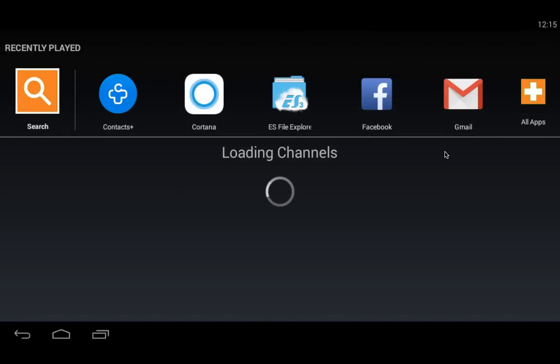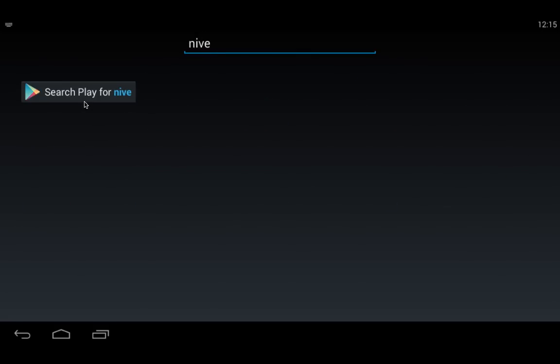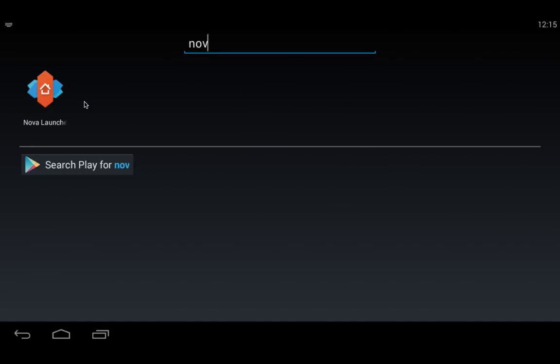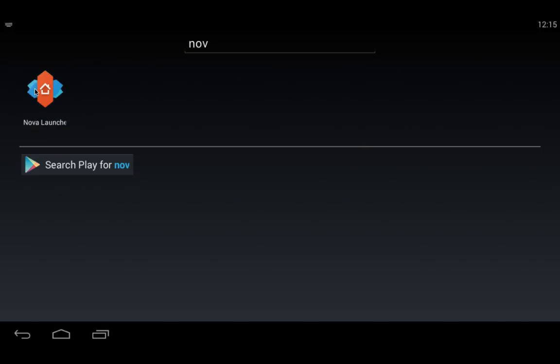This was the default screen of BlueStacks when you first install it. You have to go to the search button and download any launcher you like. I like the Nova launcher, so I've downloaded it. You can download it and search it in the Play Store. Here is the Nova launcher.